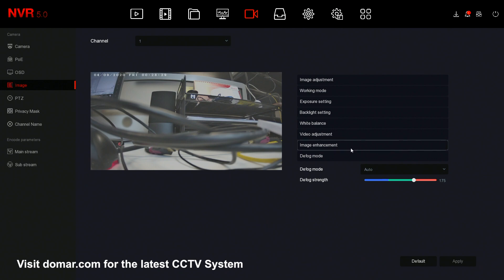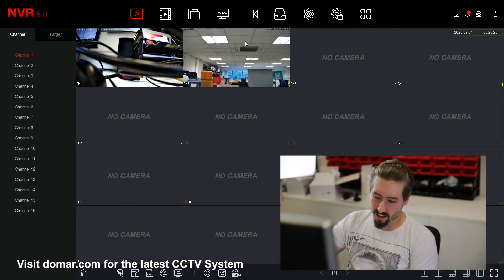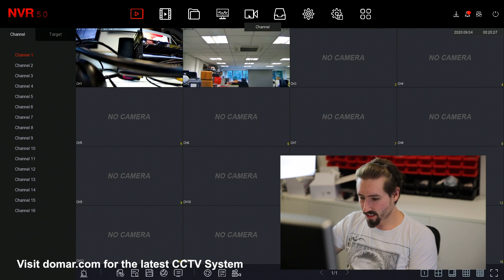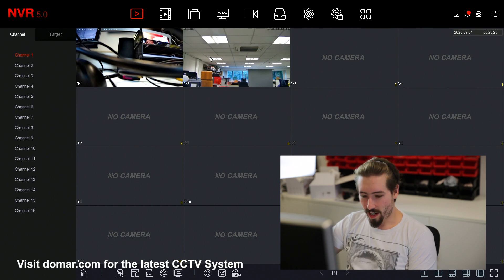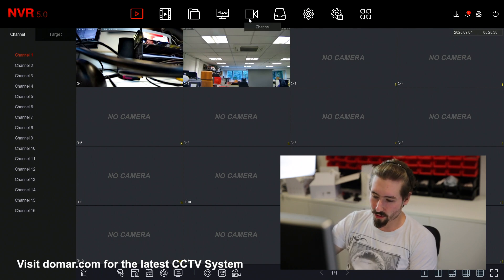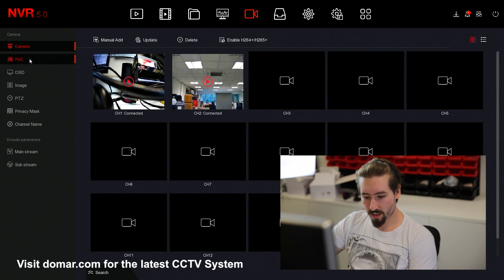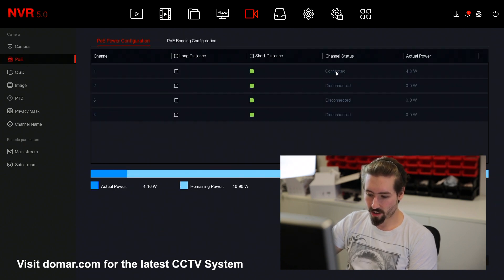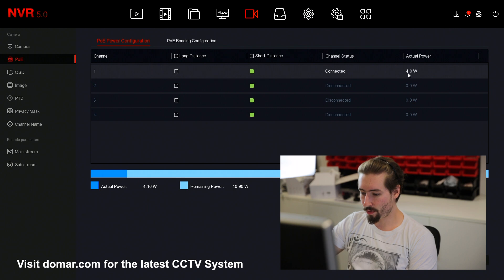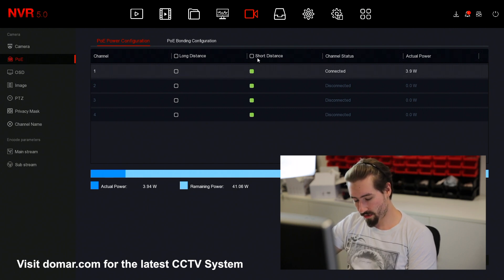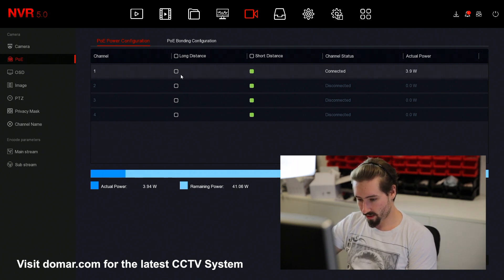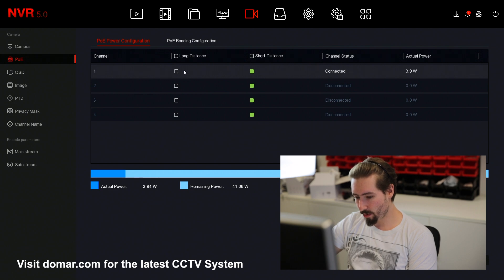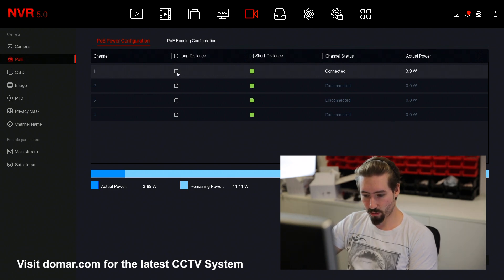Once you've done any configuration, do ensure that you apply them when it's done. Once you've got your cameras connected, for all the cameras connected directly into the recorder, you can go onto the channel, select PoE. Here you can see the cameras connected and the voltage. You've got the options for short distance and long distance. If you're running the cable more than 20 to 30 meters, we would suggest you switch it to the long distance.